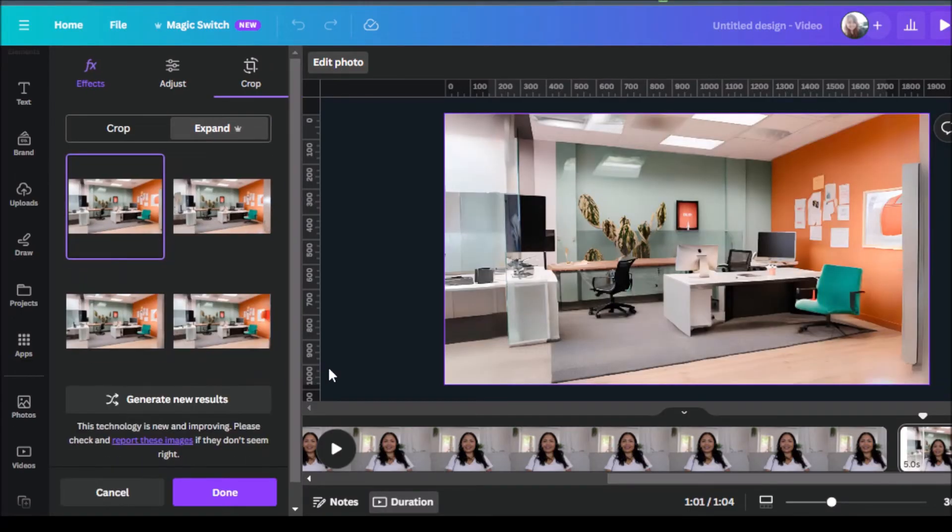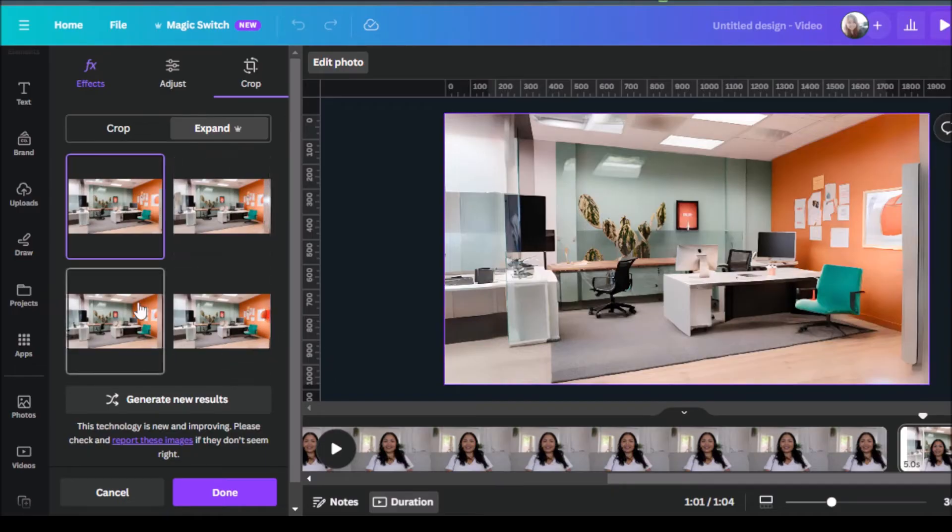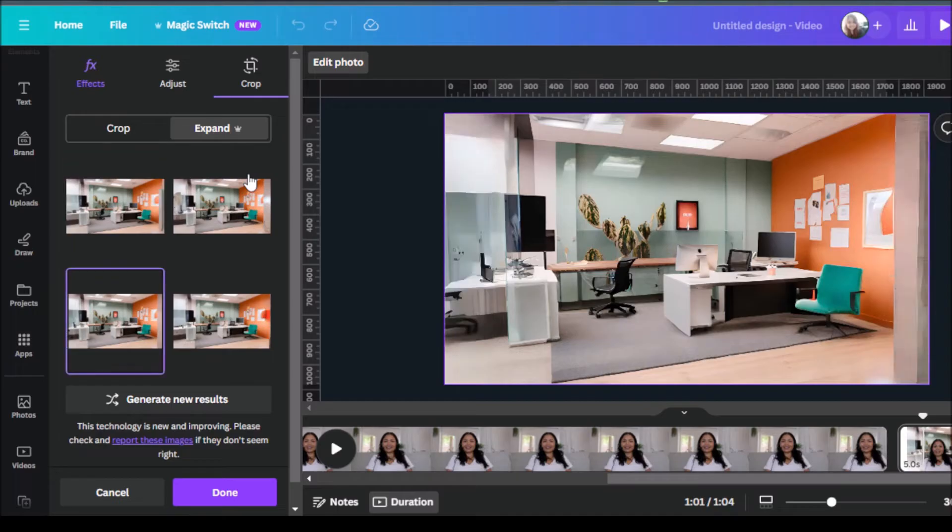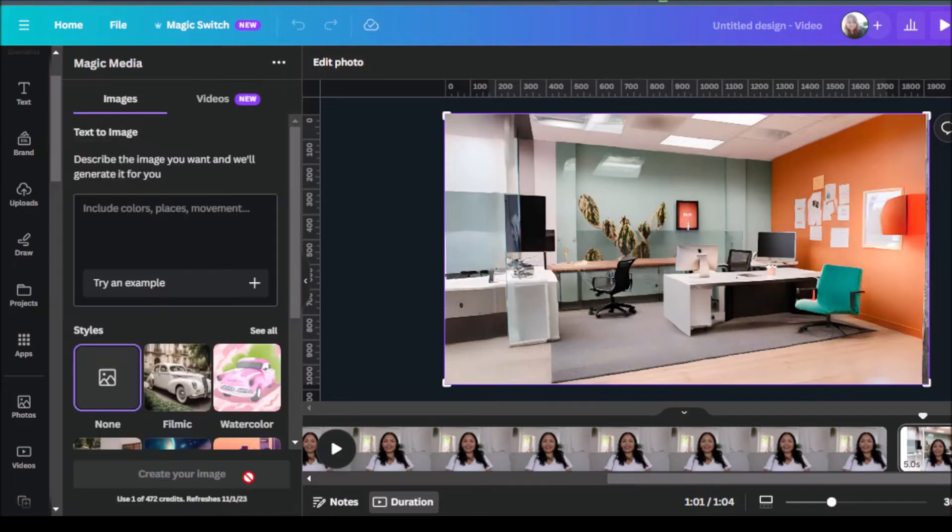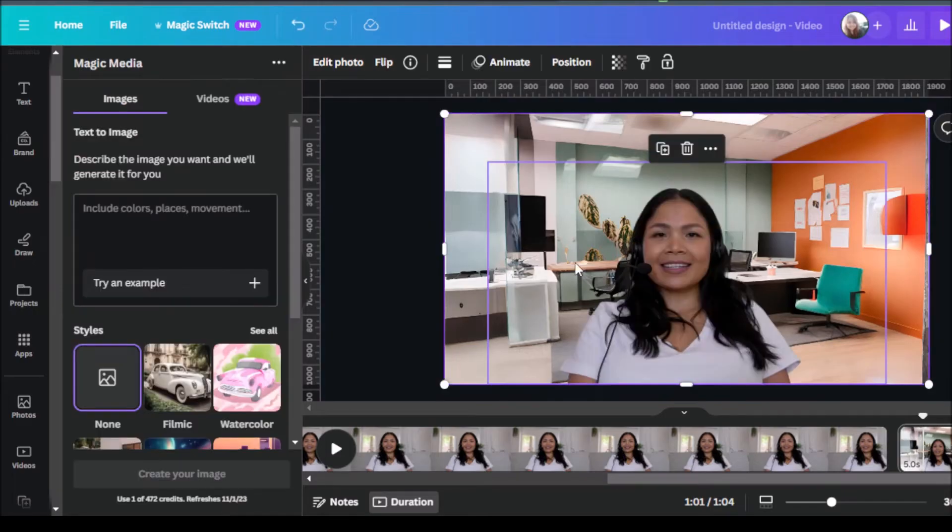And here we have our options to choose from. We can select which one makes the most sense for us and for what we're going for. Again, if you're not happy with the results you got, you can always click on generate new results. Let's click on done. And so now, as you can see, we've filled up the gaps that we originally had.